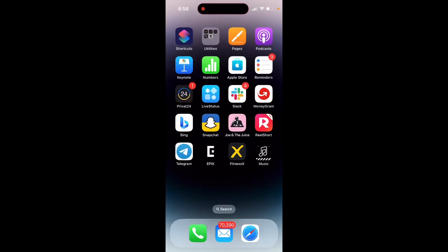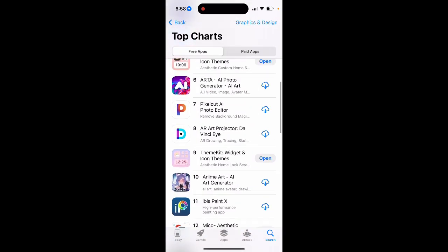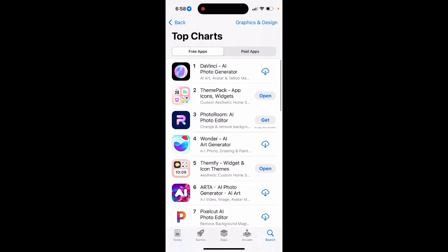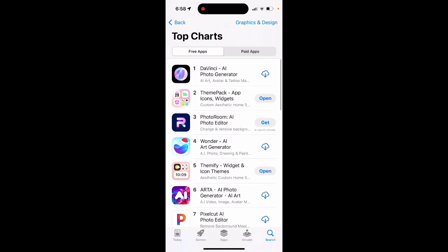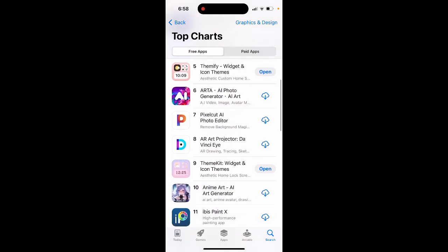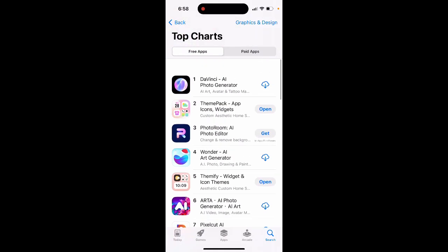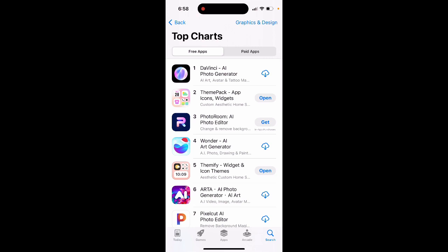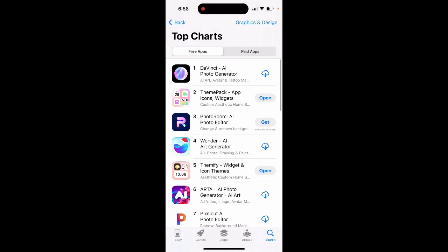I think maybe it's one of the cheapest ones compared to Theme Pack and Themify. On my YouTube channel people really watch videos about Theme Pack and Themify, but recently Theme Kit has also grown in the charts. I'd say these are the top three apps right now to get themes, widgets, and icons - so give it a try.